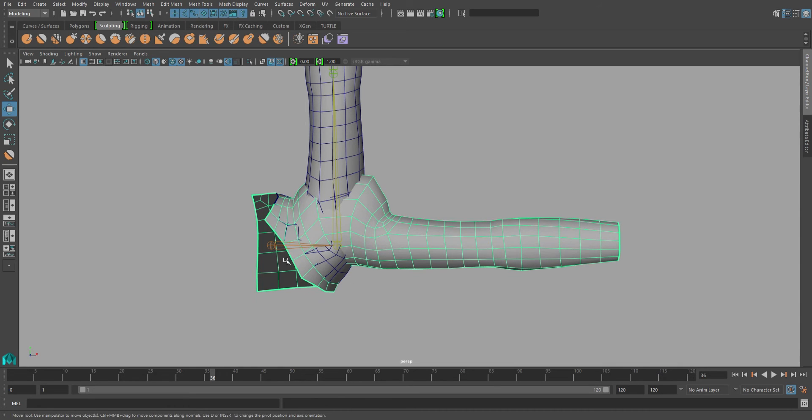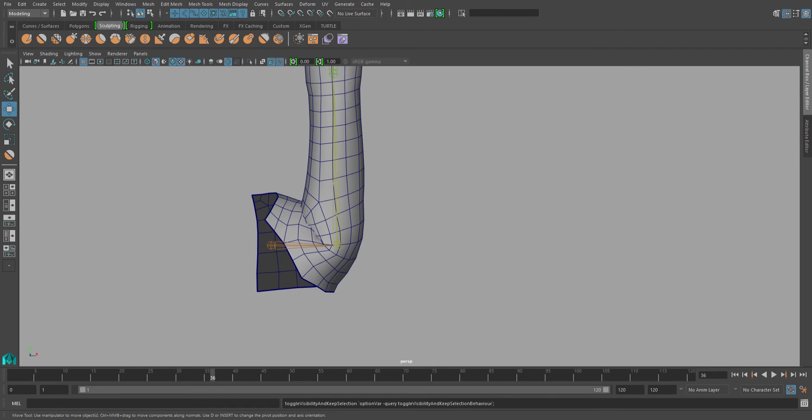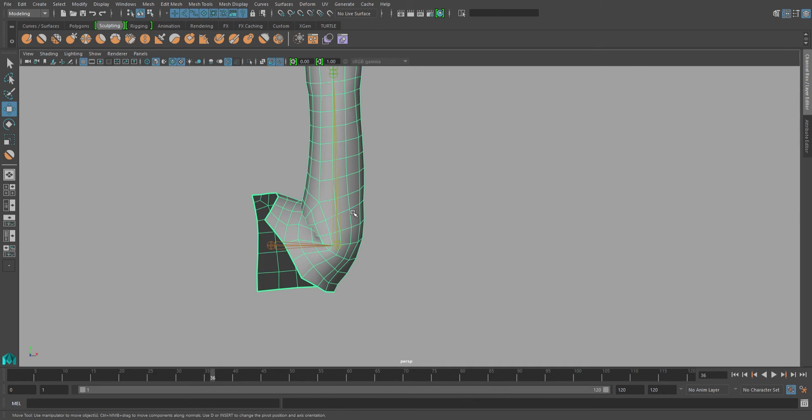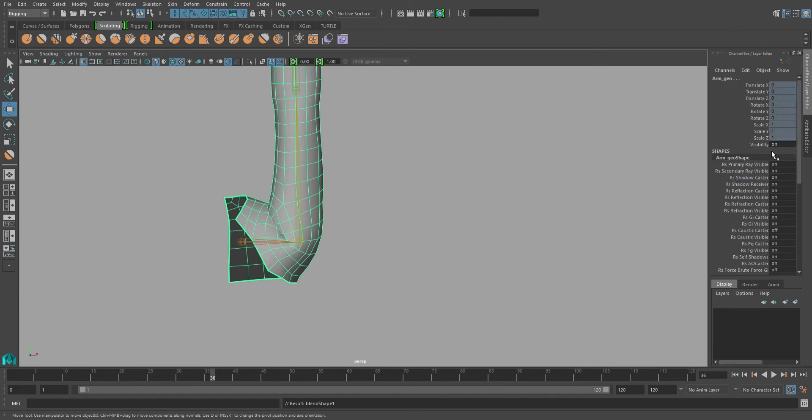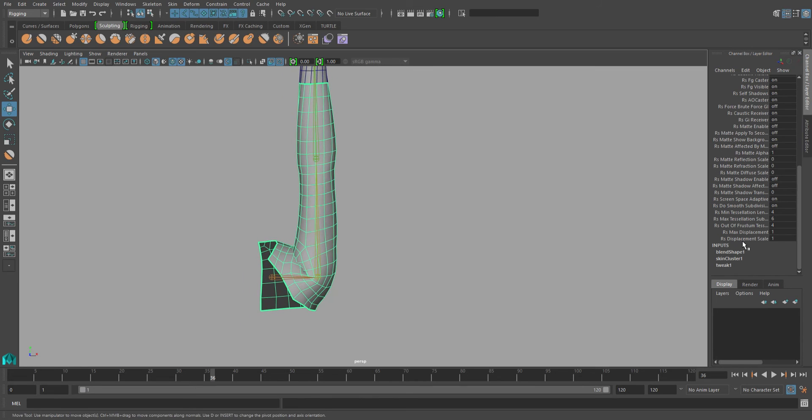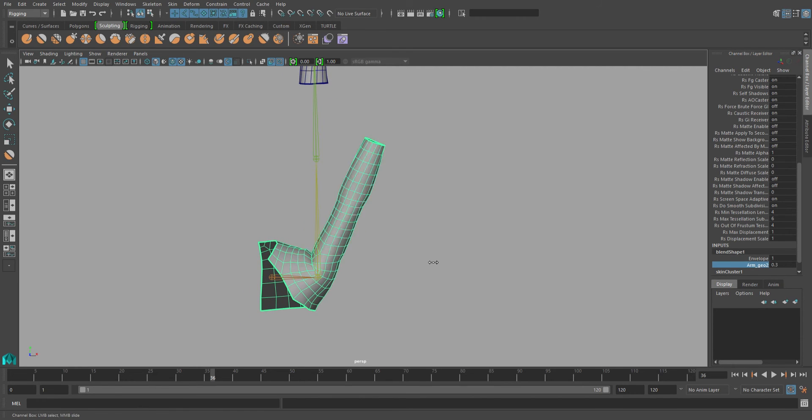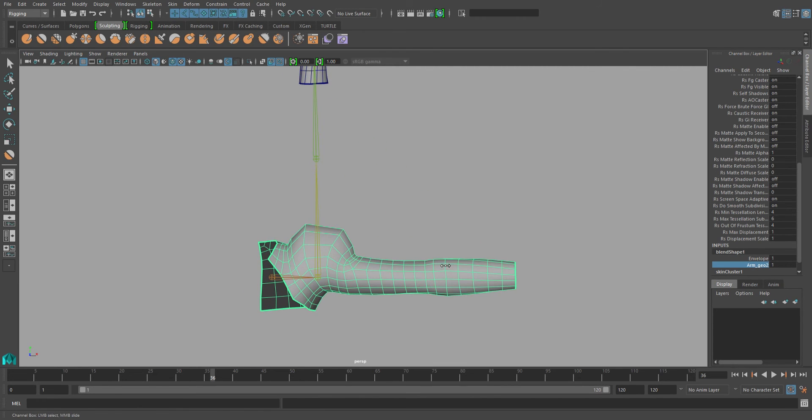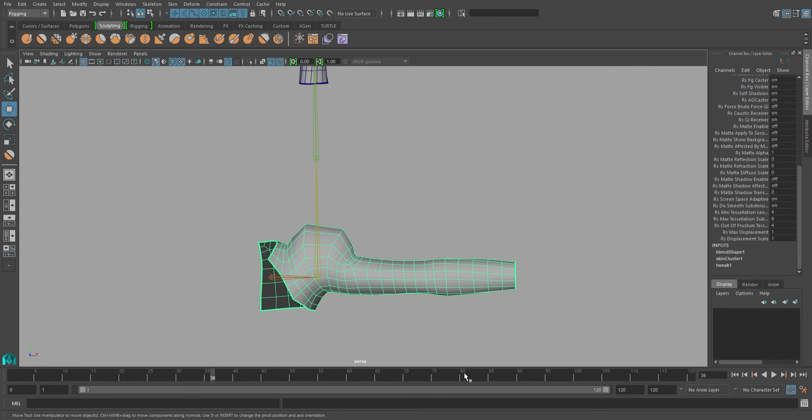But if I go ahead and hide both this and the sculpted mesh, I go ahead and create a blend shape to my skinned mesh. You can see that when I turn that blend shape on, it will break. That's because the input order is currently wrong on these meshes.